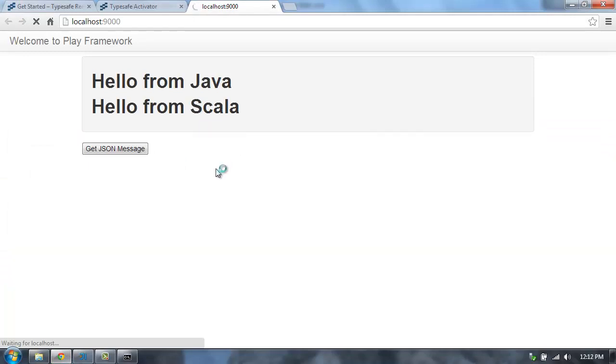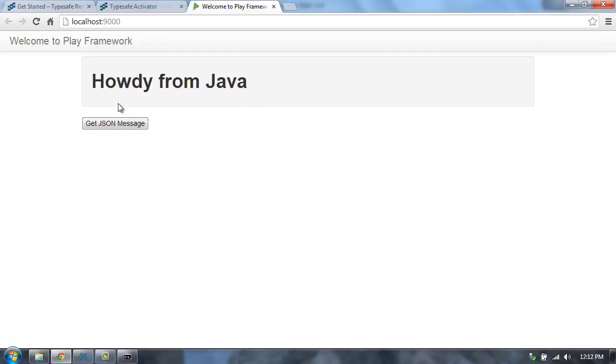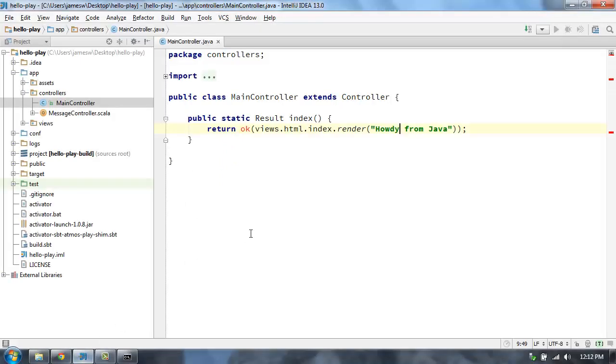And that will automatically recompile that change. And once that change is recompiled, then we'll see that change here in the browser. Just take a second. And there we go. Howdy from Java. So, and then you can just do all of your normal code editing right here within IntelliJ.